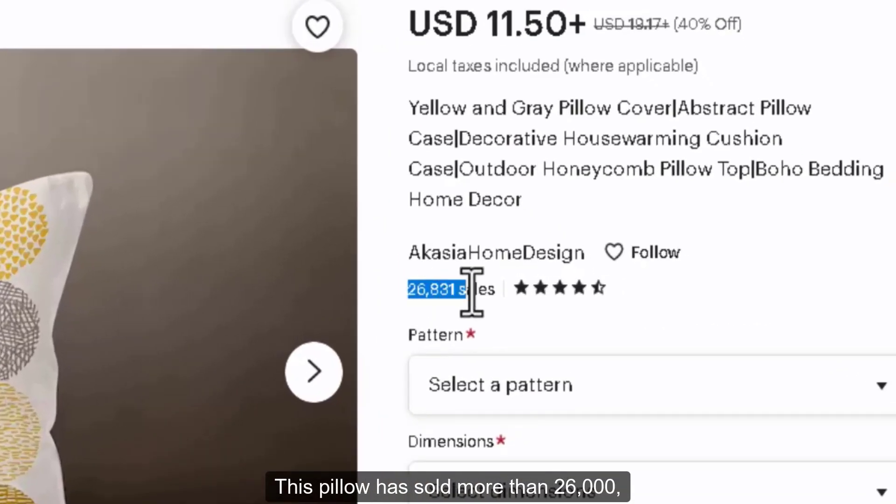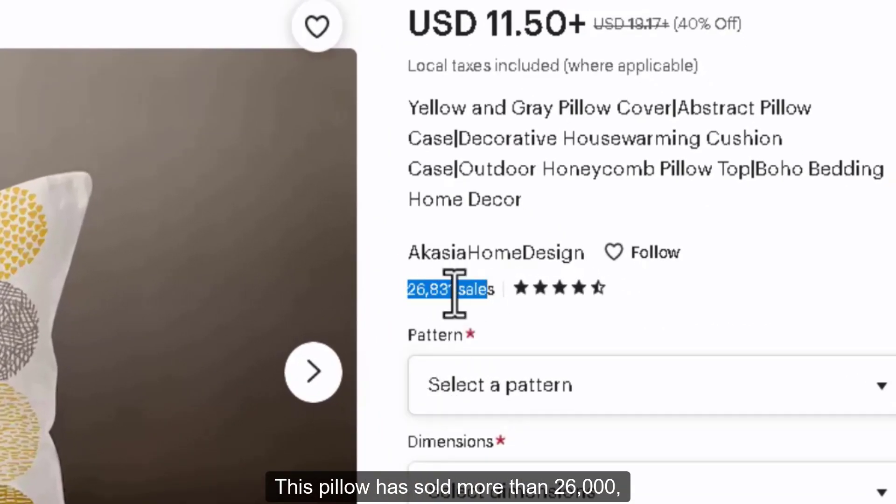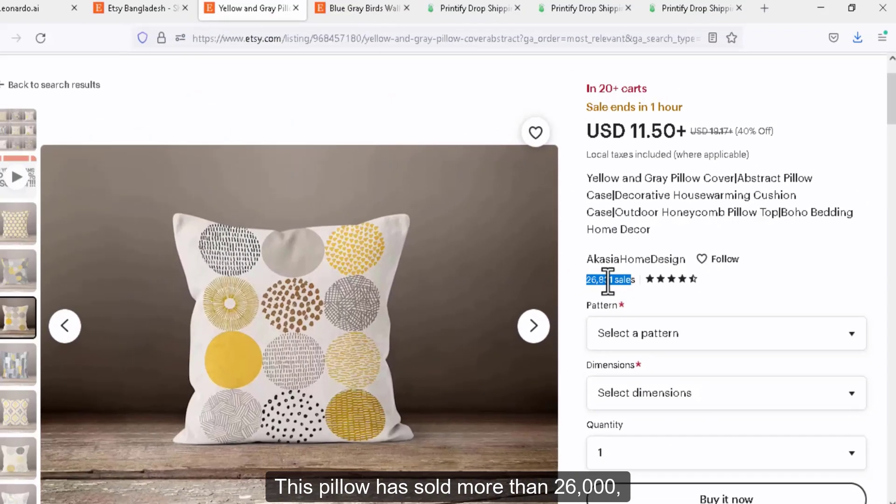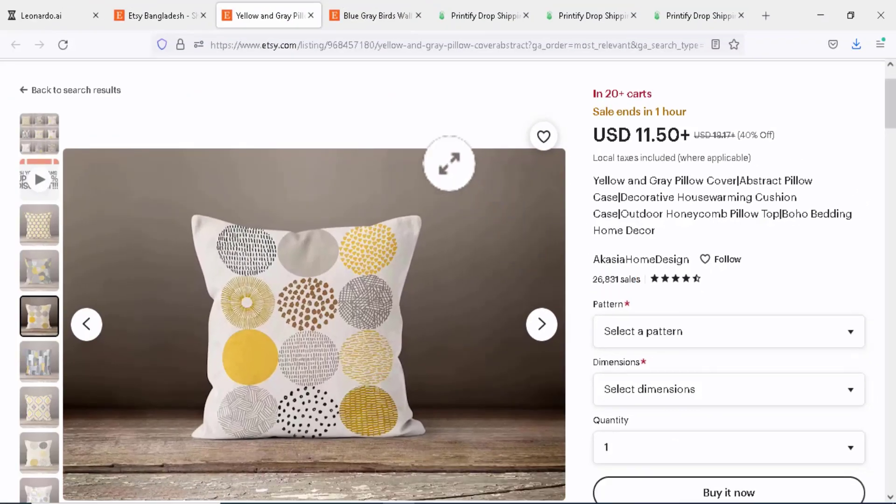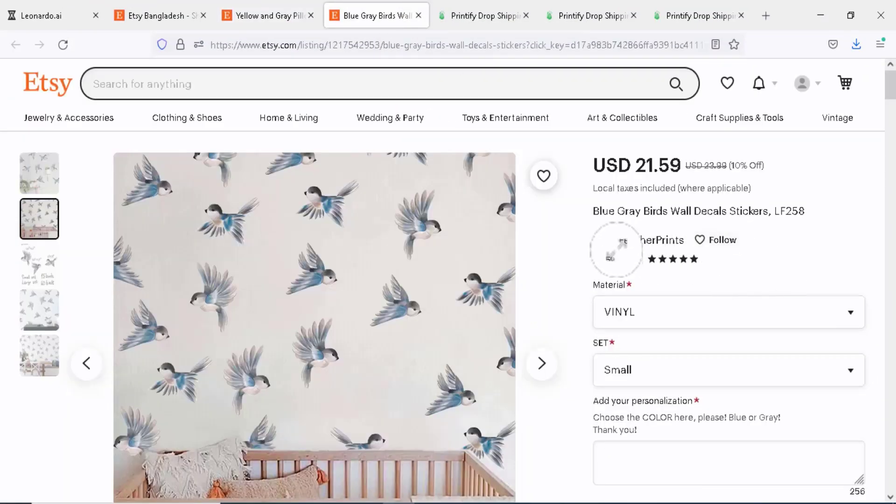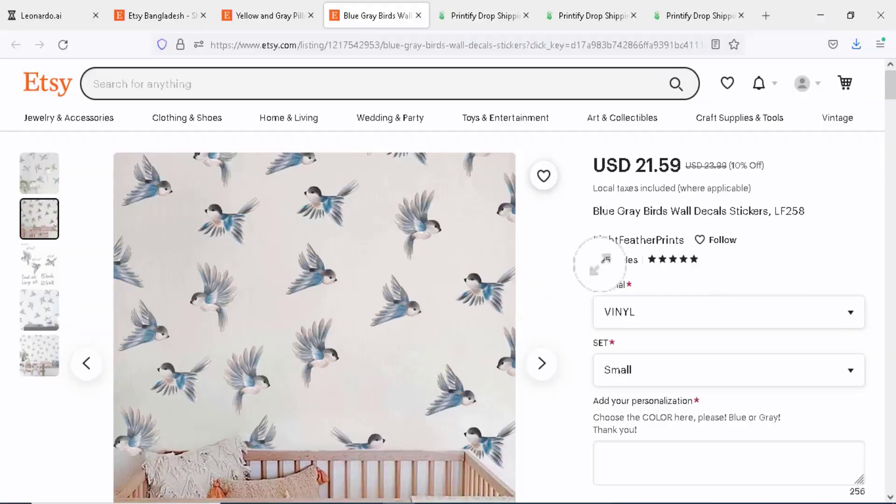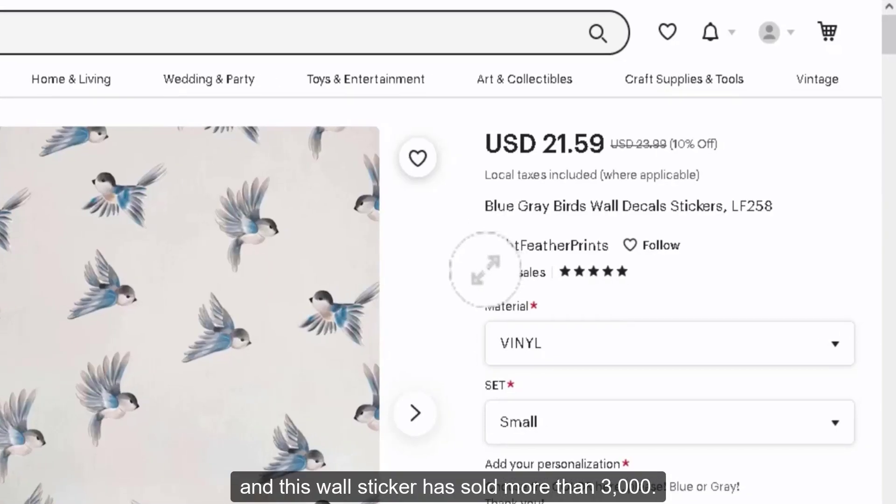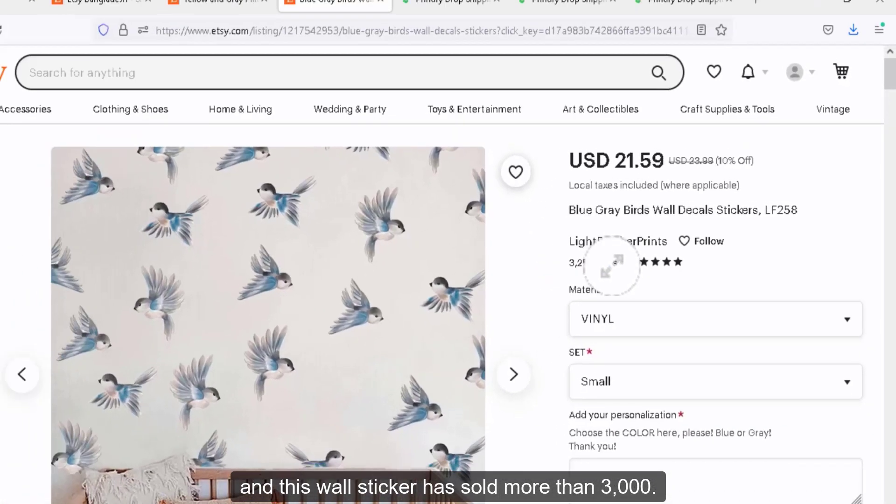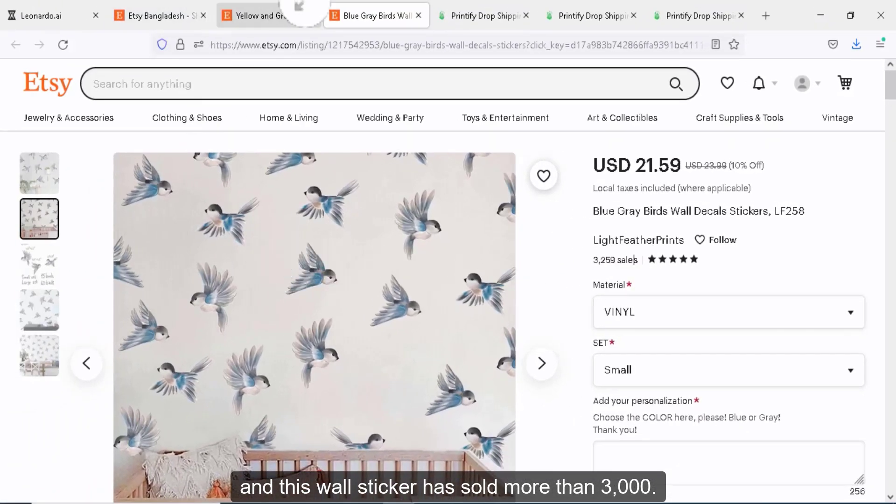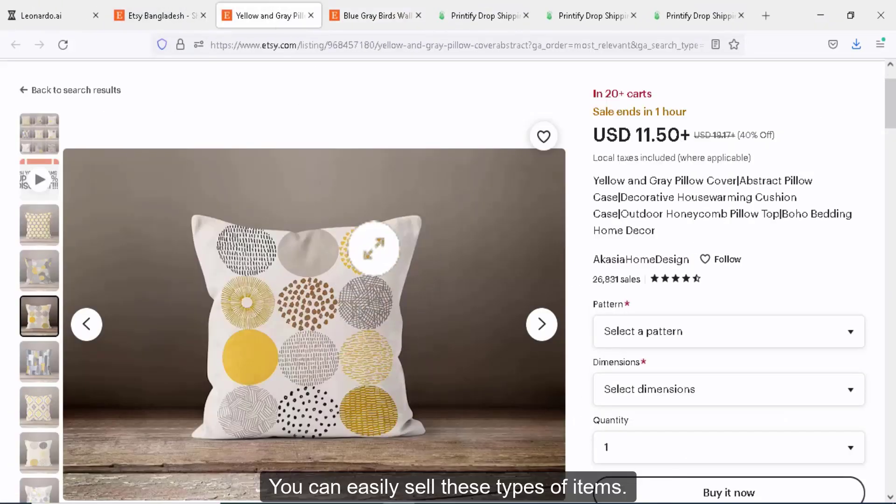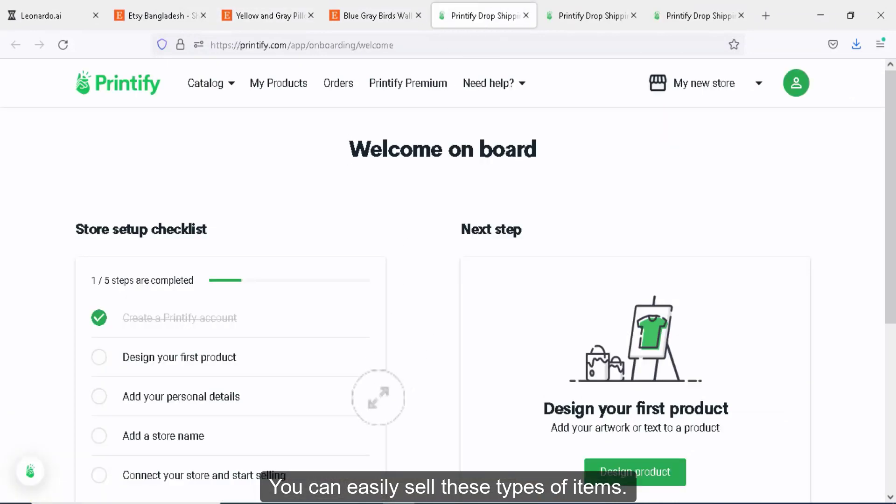This pillow has sold more than 26,000 and this wall sticker has sold more than 3,000. You can easily sell these types of items.